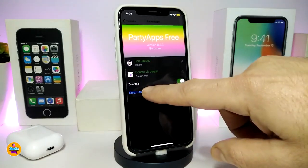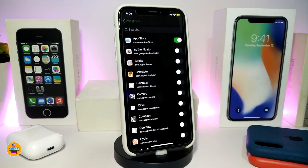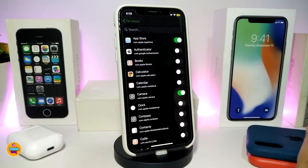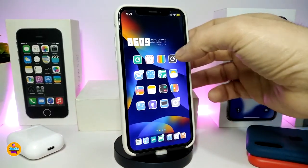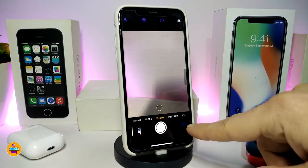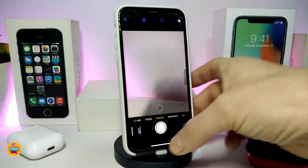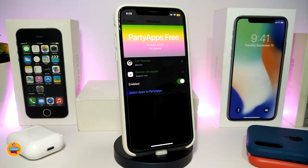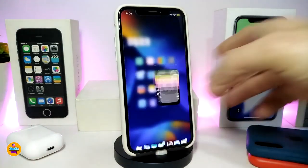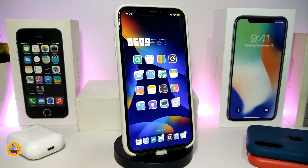Going back to settings, you can select another application and apply the same style. For example, I toggled the Camera — and you can see some of the colors appearing at the top and bottom. Choose any application and most of the titles, tabs, or sections will appear in a different color. This tweak is called Party Apps.